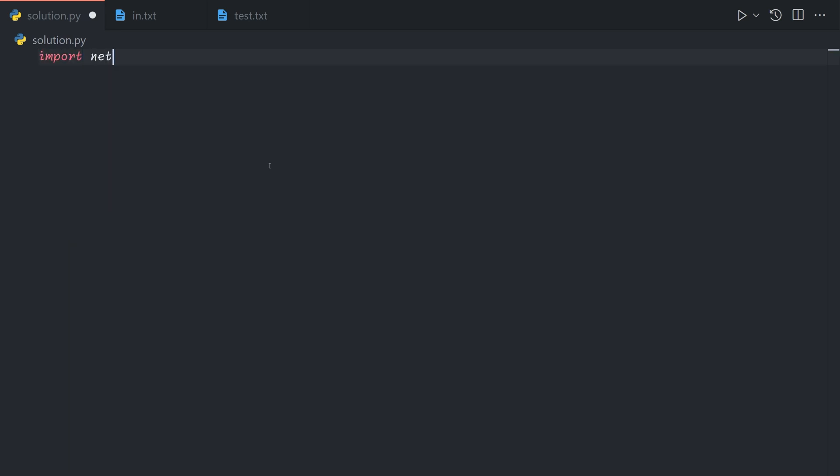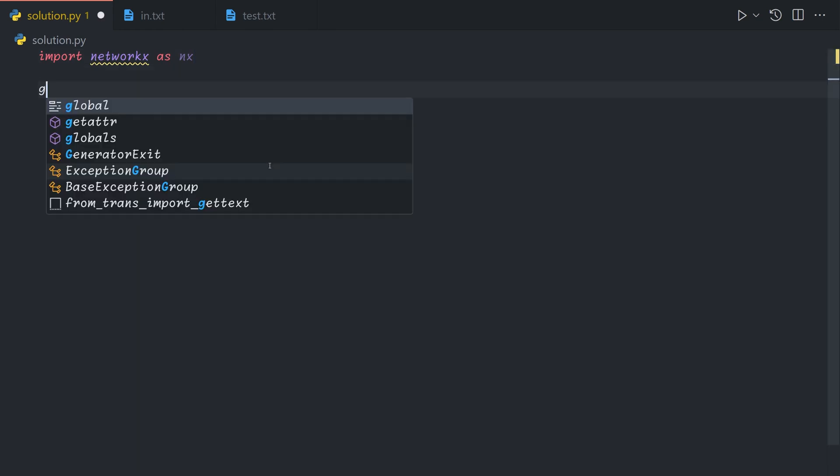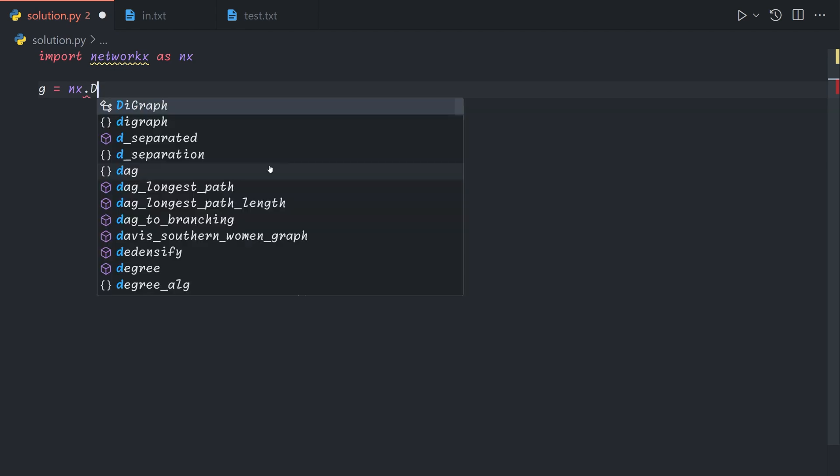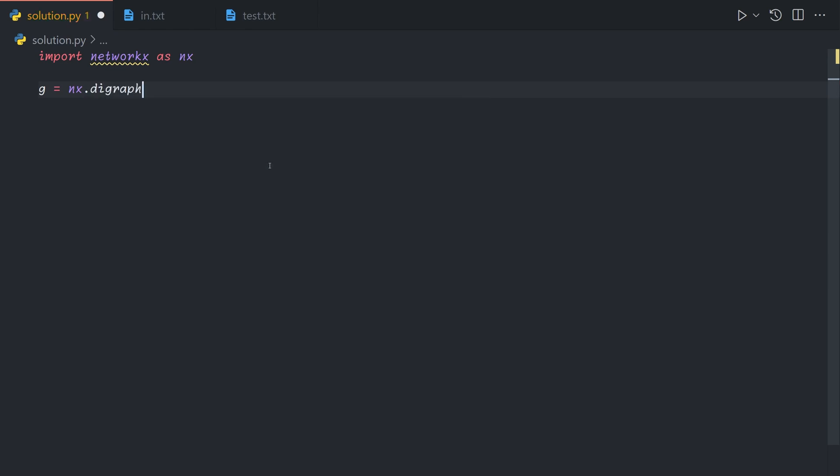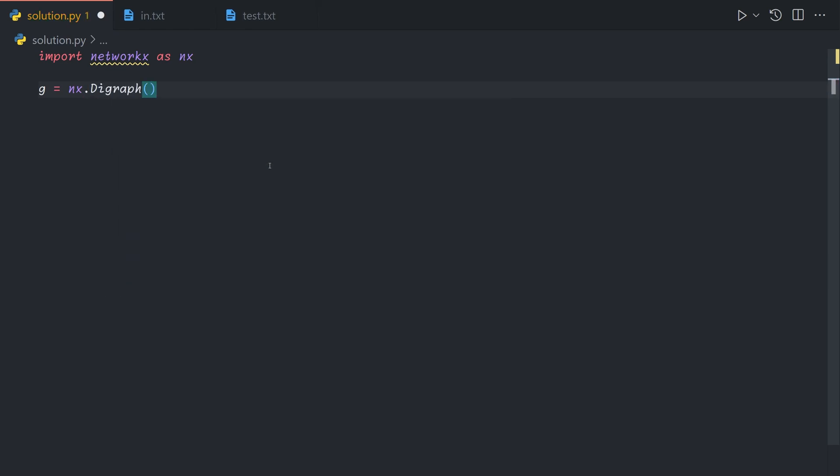And then what we'll do is this. So we'll import networkx, and then we'll create a new graph, like this I believe.